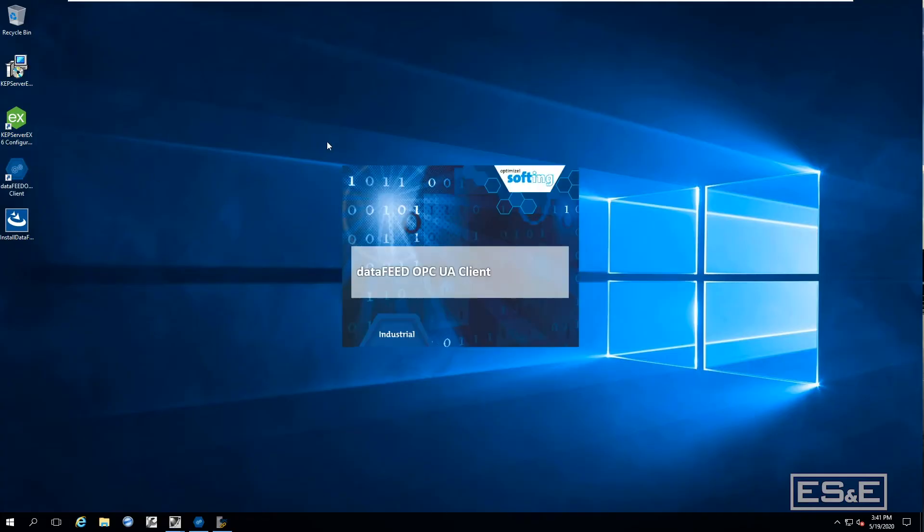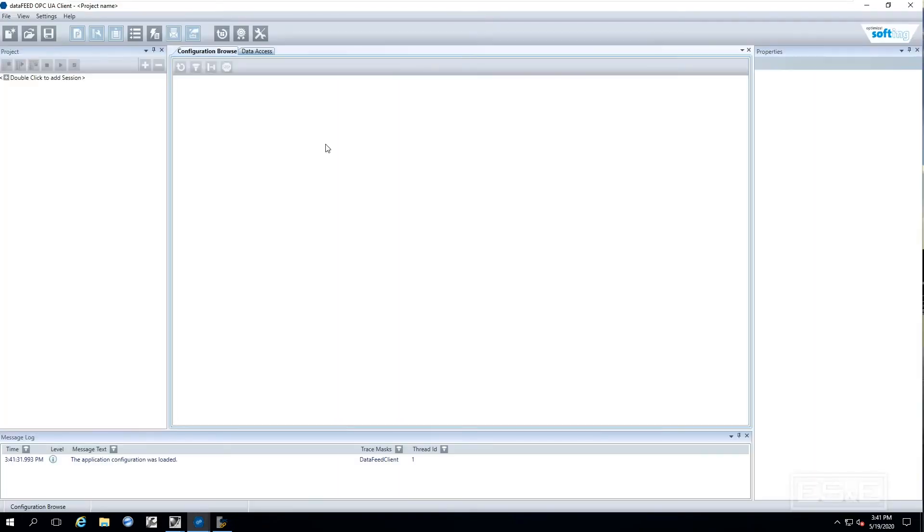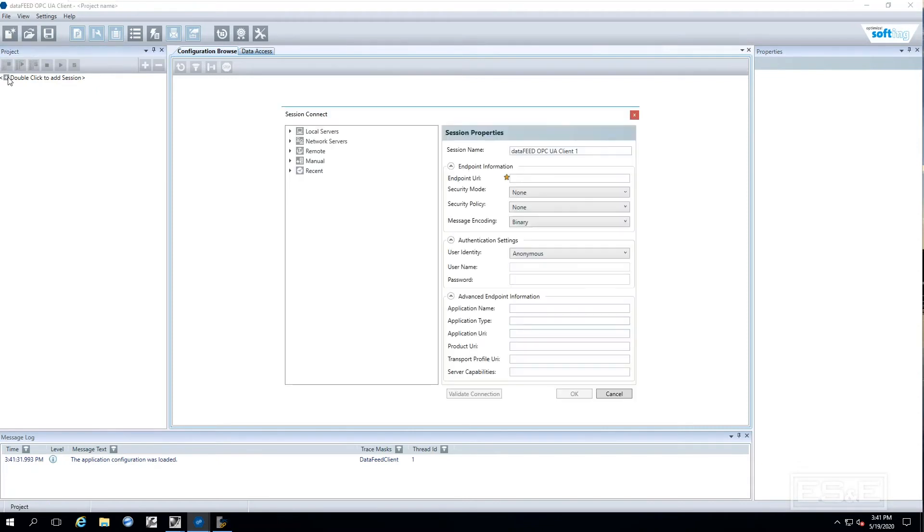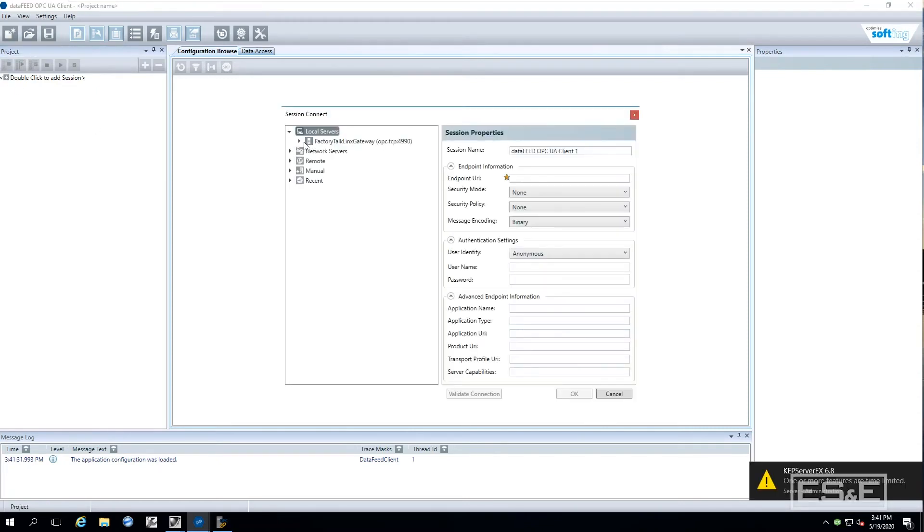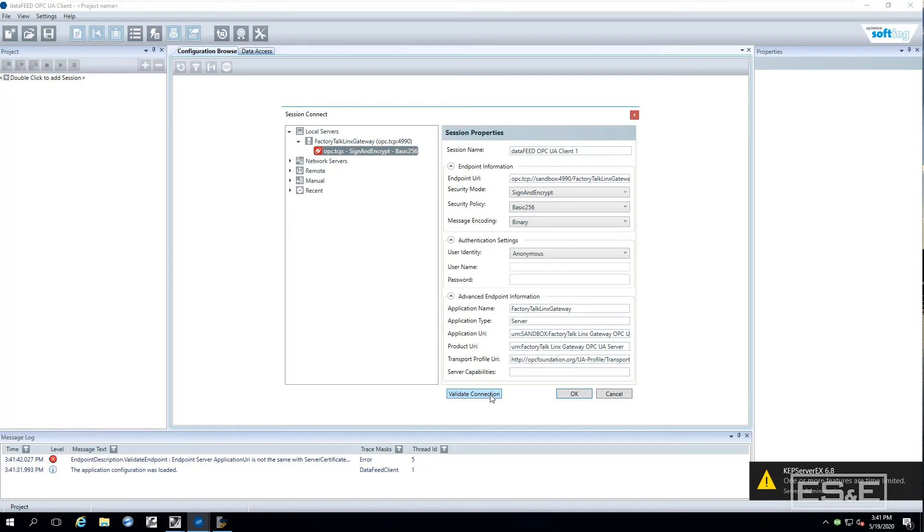Now at this point I am going to open up an OPC UA client. It is just a test client made by Softee. It is an Accomplice partner of Rockwell. And I am going to go and browse. Now you remember earlier I said you could browse to that server. This is an example of what we are doing. We are actually browsing to that one that was registered.